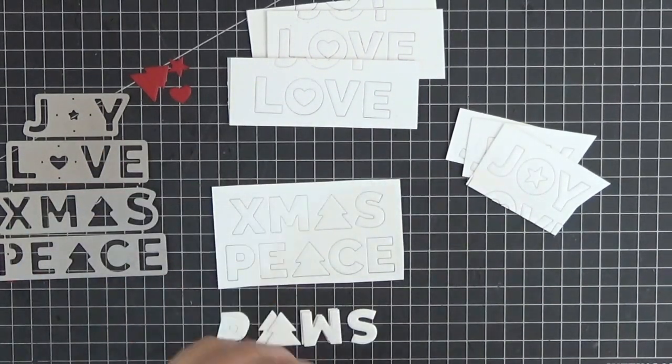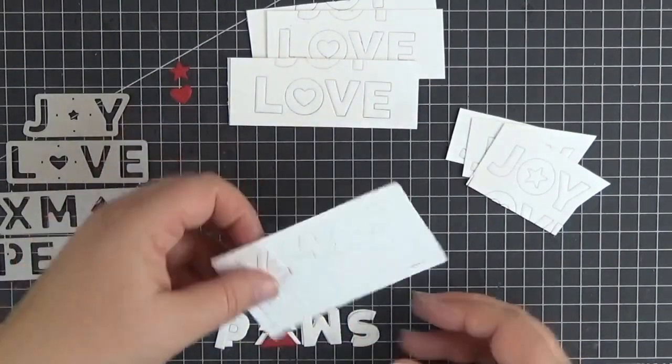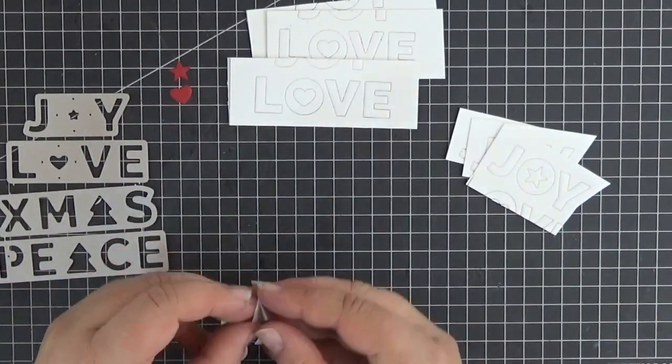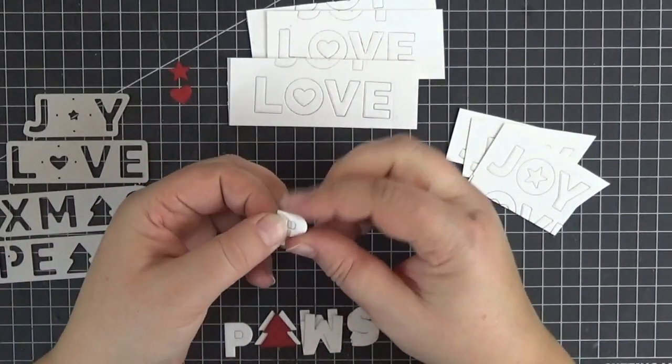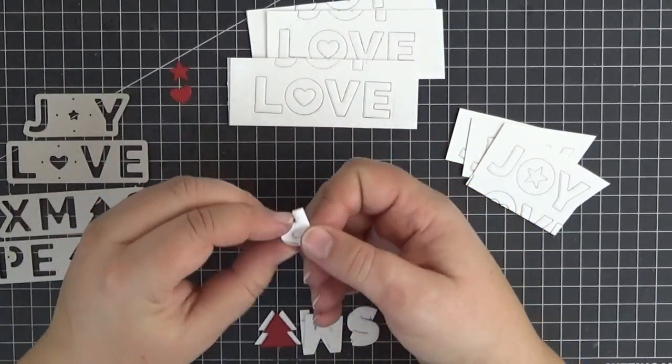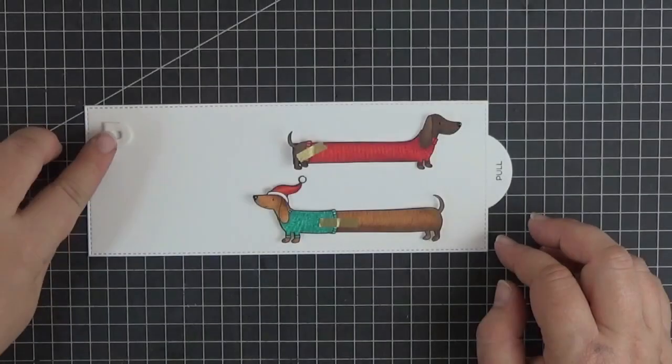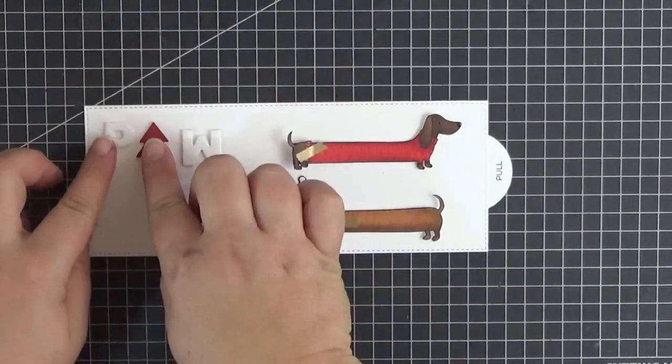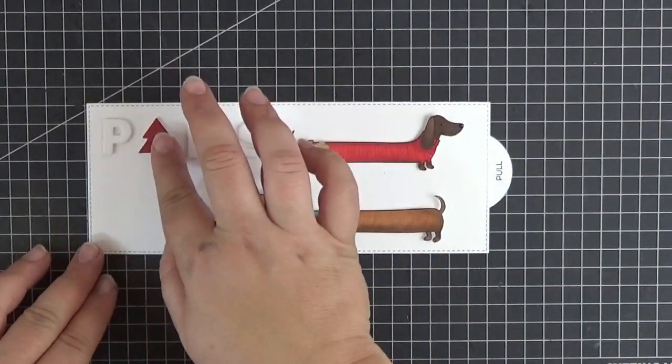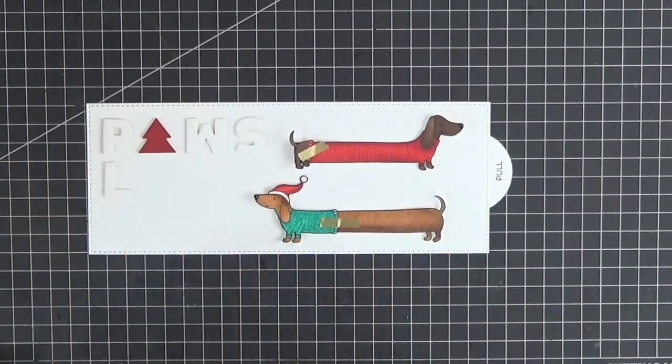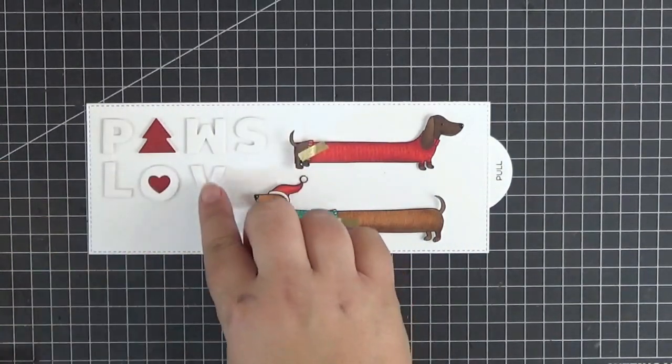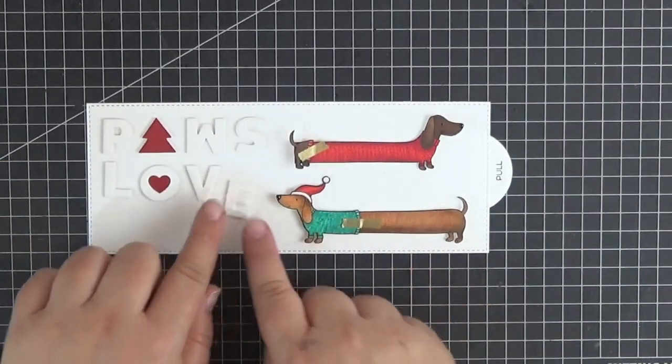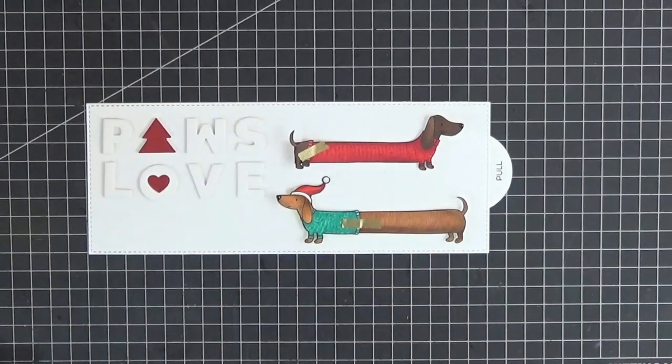I die cut each word out of cardstock backed with double-sided adhesive three times to be able to easily stack the letters and give them some volume. So here I'm spelling out the sentiment on the main panel to see that everything fits, but before adhering the letters in their places, I need to cut a couple of slits in the main panel.